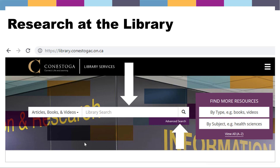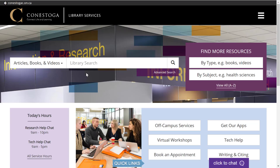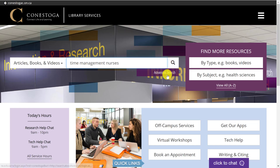We'll start with what we call our library search, found on the library's homepage. Here we have the library's homepage — you can see library search shows up right here in the middle of the page. To start out, try something simple like time management and nurses, then click search. Also note you can skip directly ahead to our advanced search, which we'll explore more in a moment.